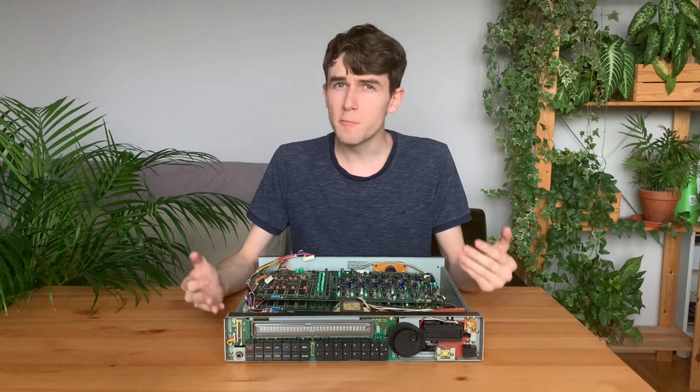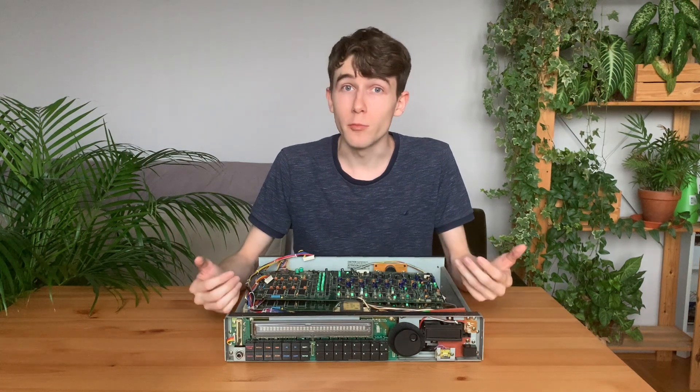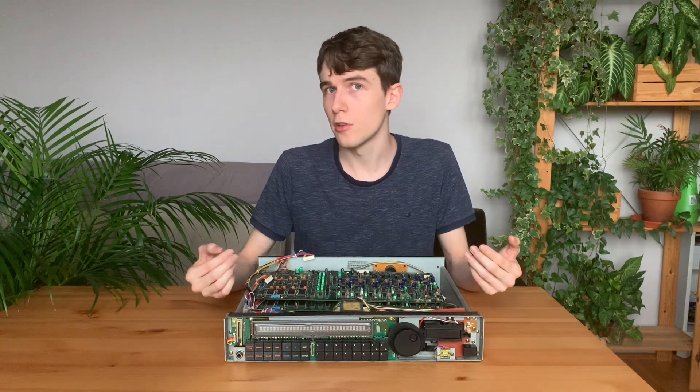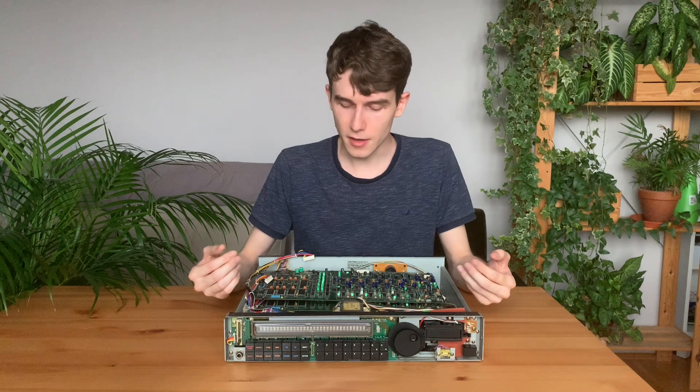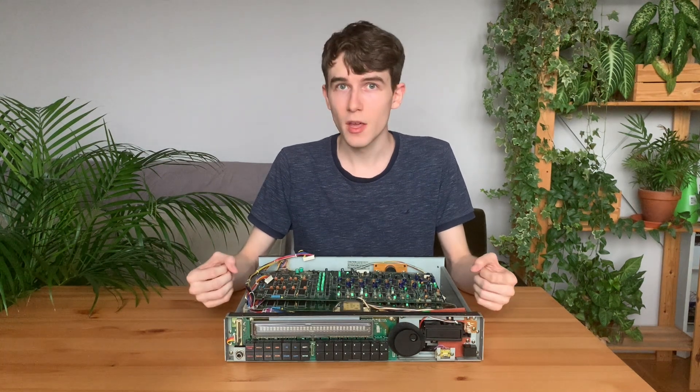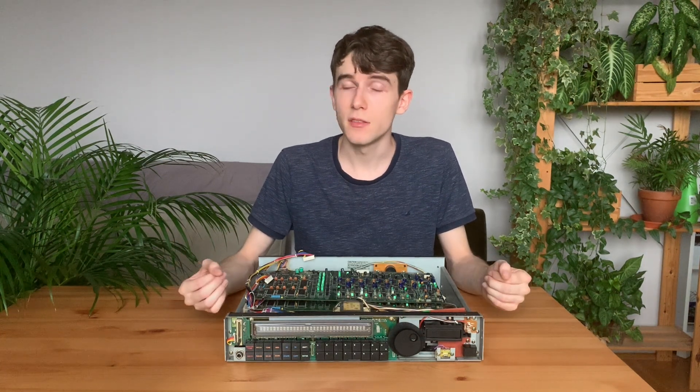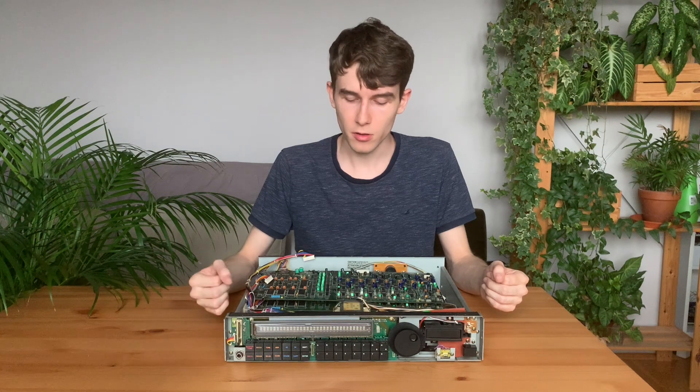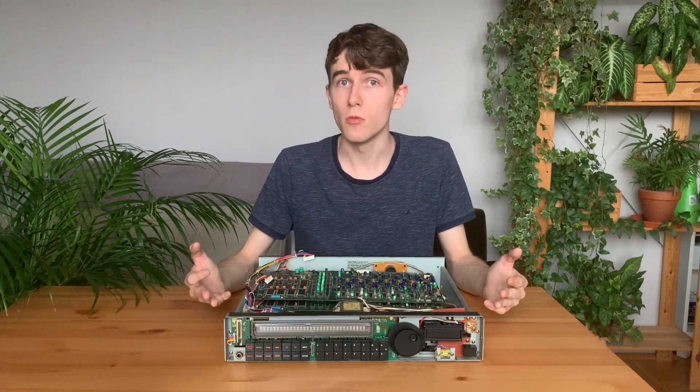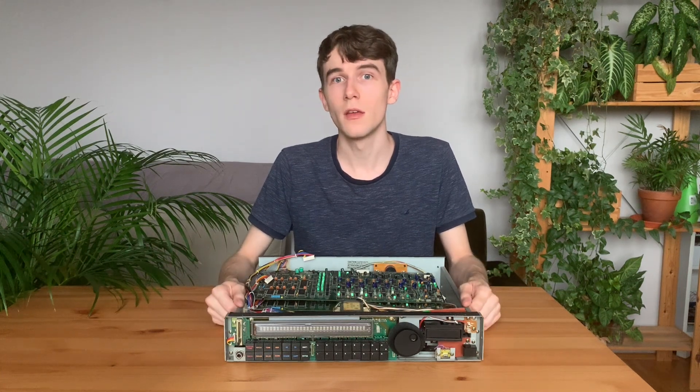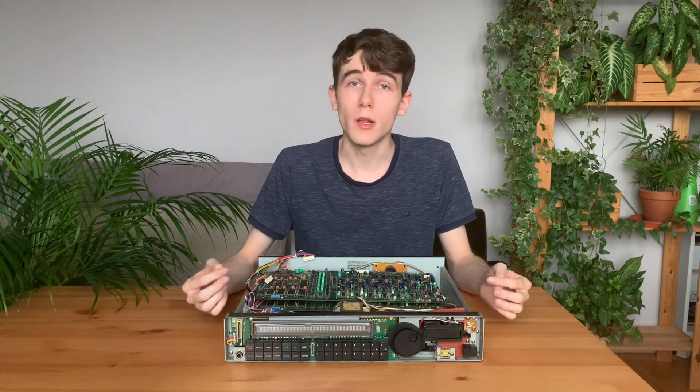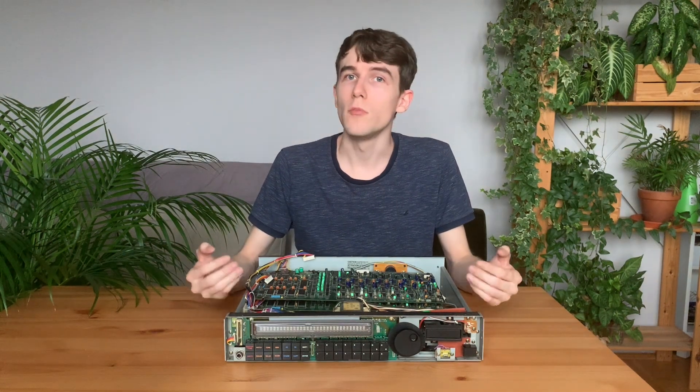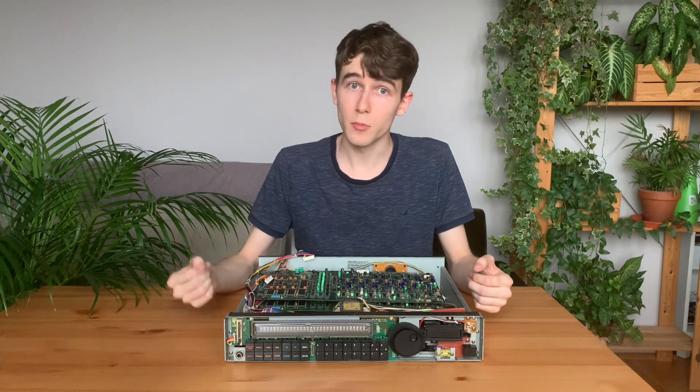At this point, we already have enough information to code our own software that sends signals to those two boards, and completely bypass the assigner board so that we can use it with our DAW. But first of all, we need to create some hardware that can communicate with the two voice boards.